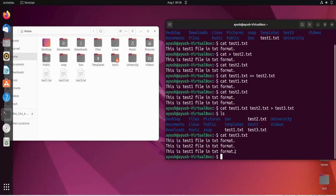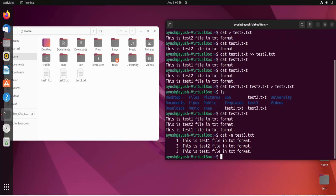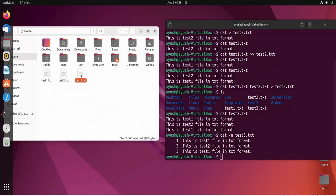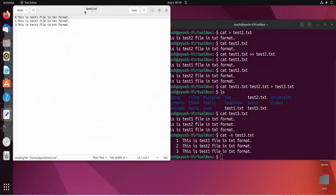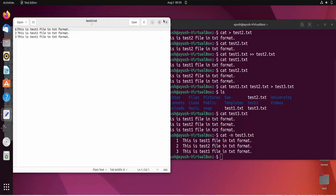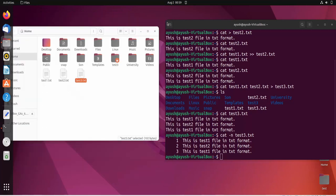Now we will learn about some options for the cat command. The first one is cat -n test3.txt. This command shows the file contents with line numbers. Here you can see line 1, line 2, line 3 and so on — all lines are numbered. This is one way to view files with line numbers.